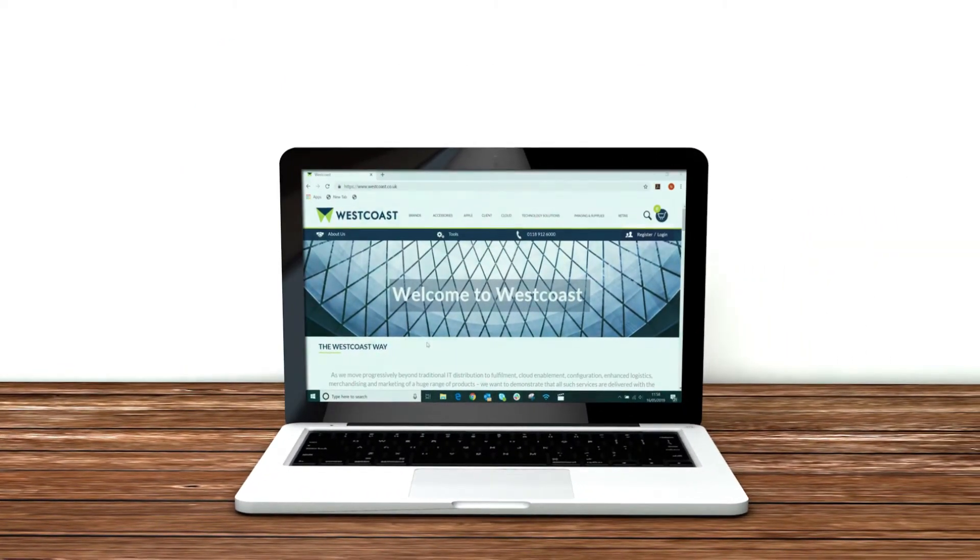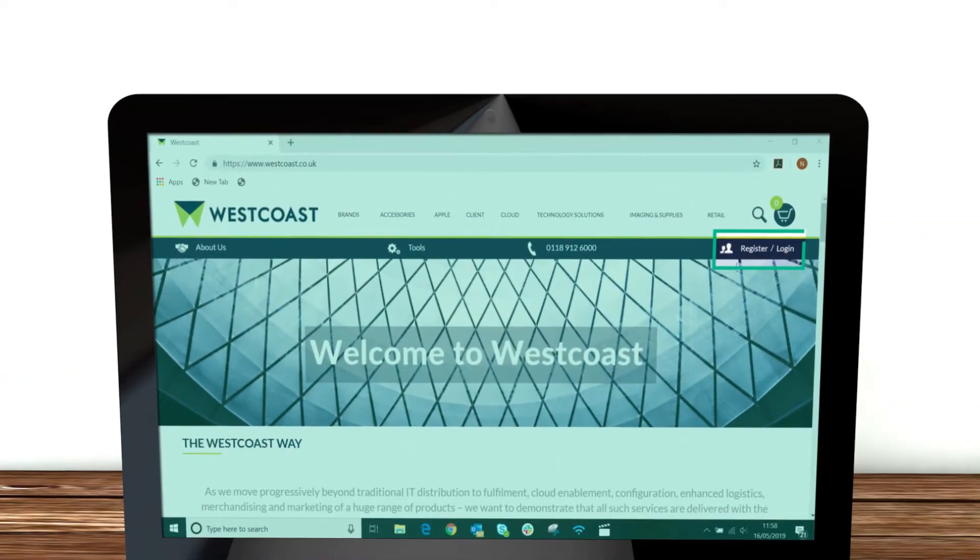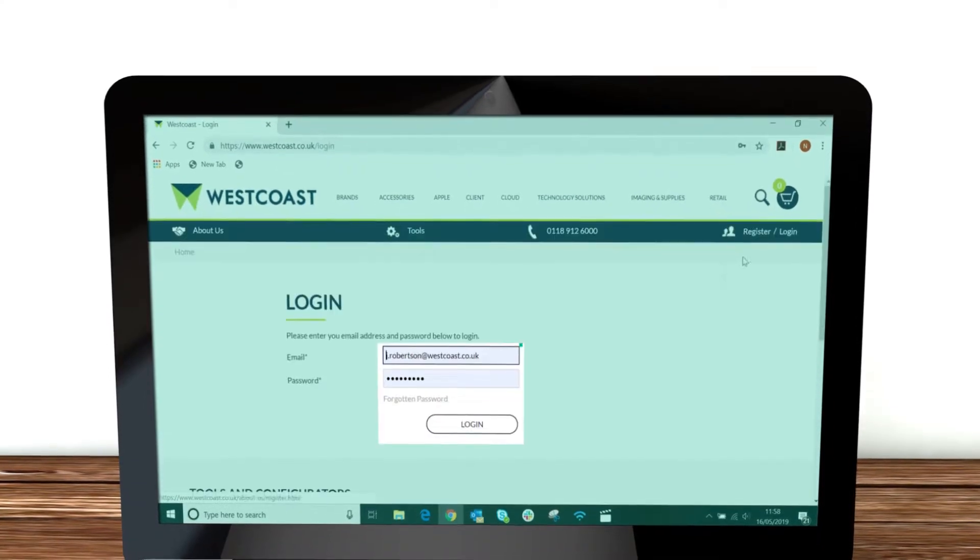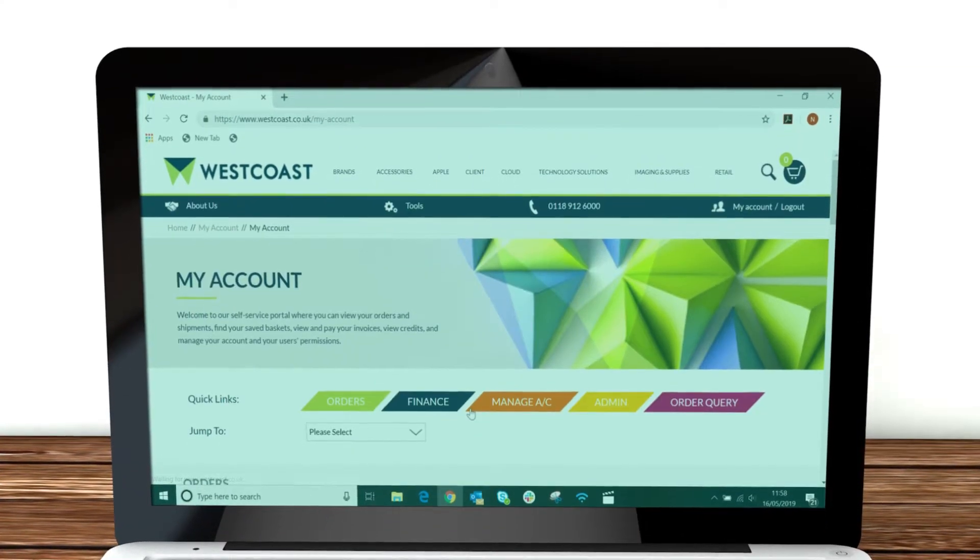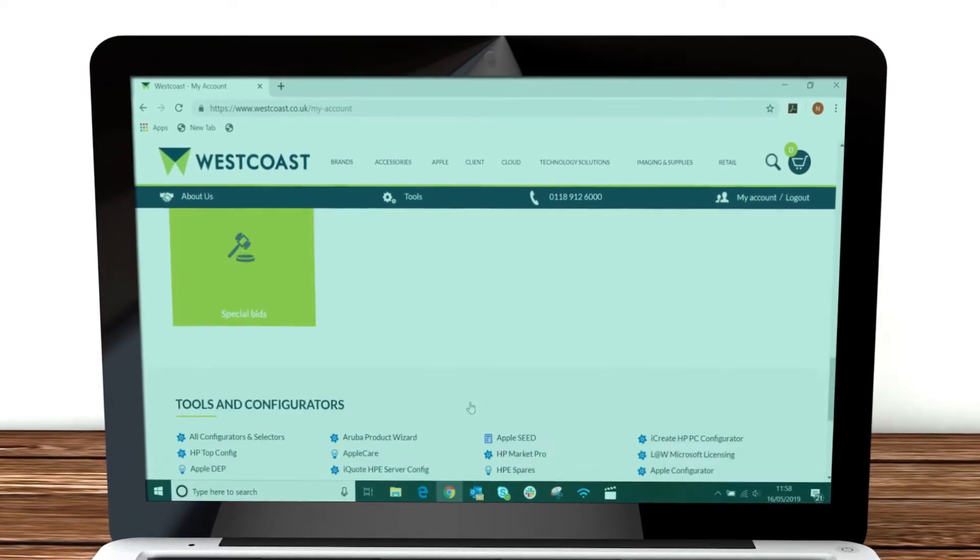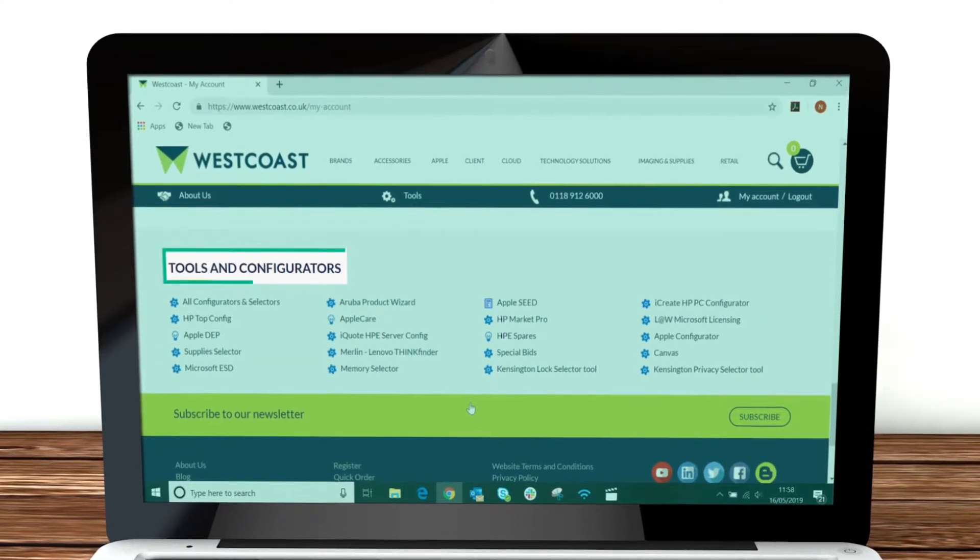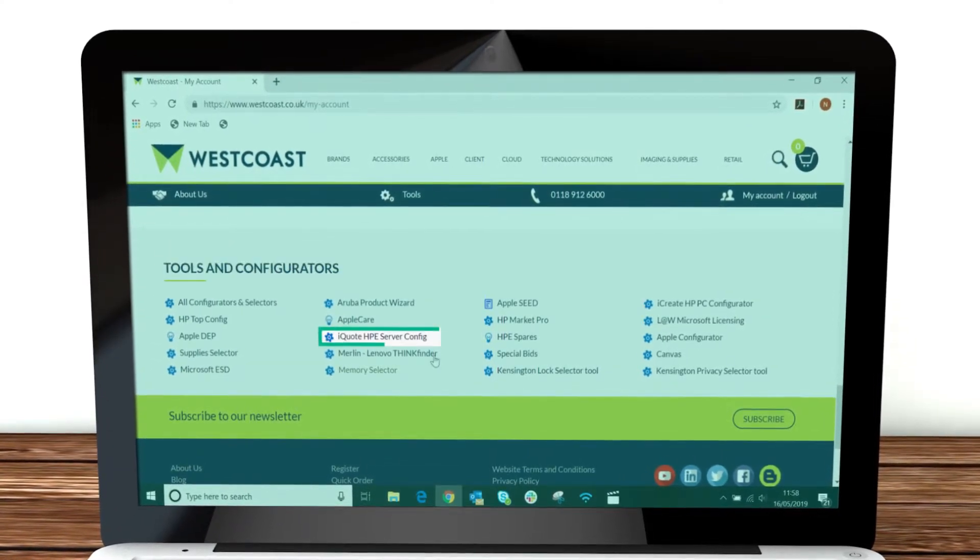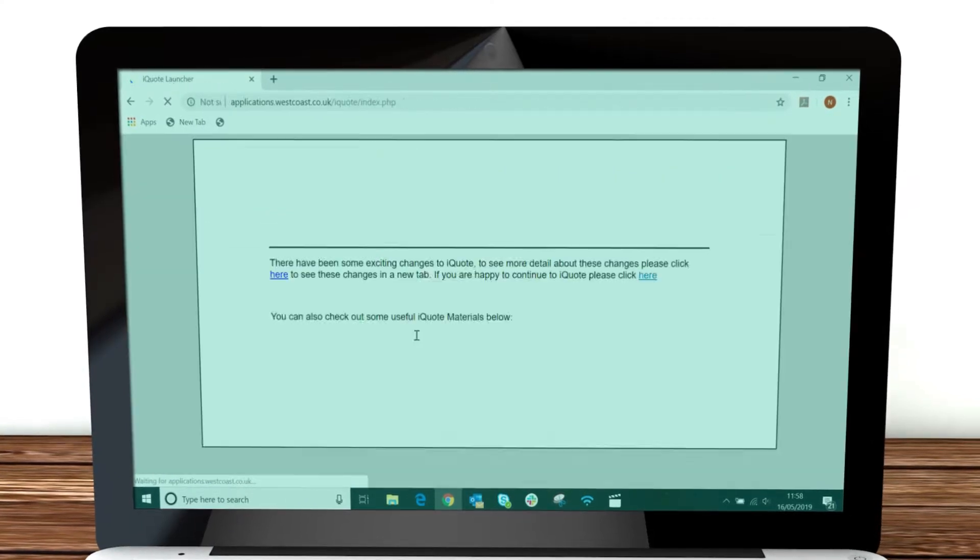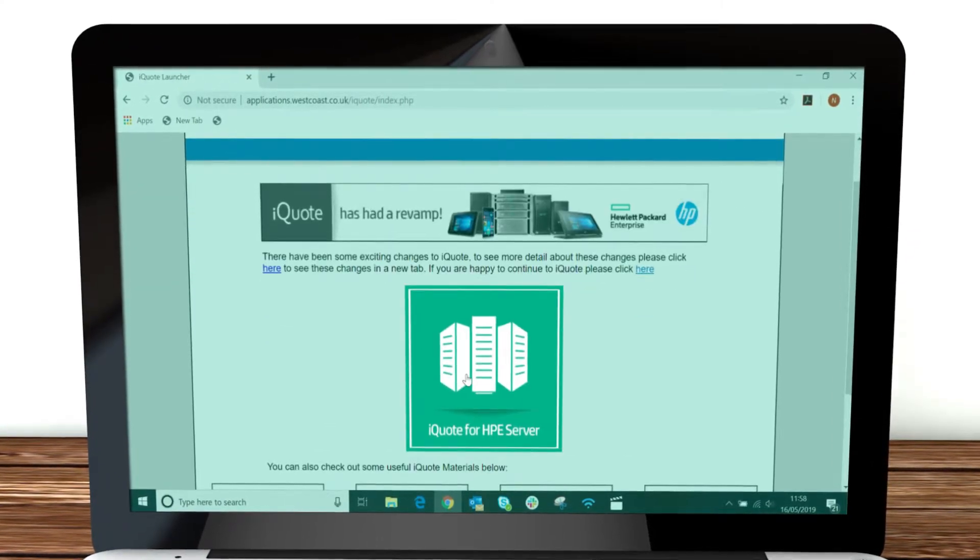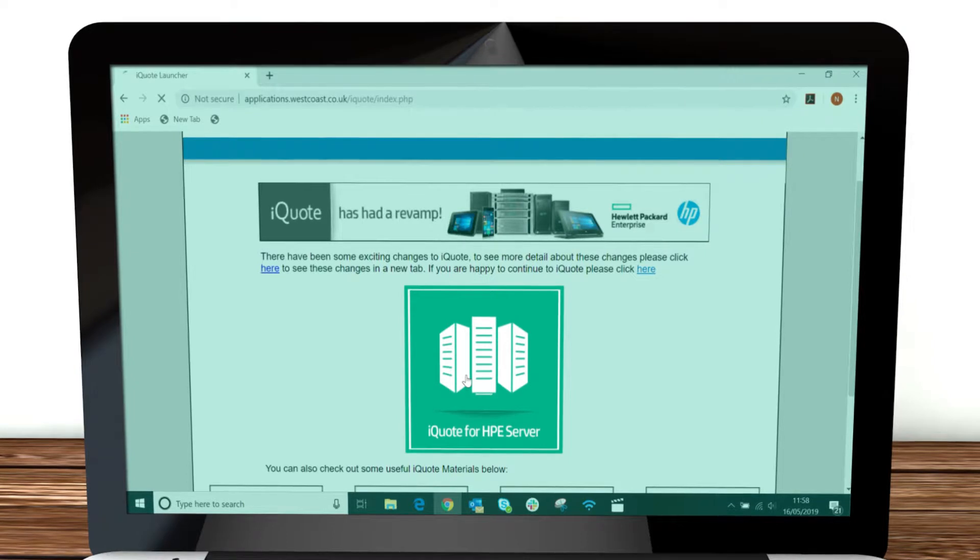To access iQuote, visit the West Coast website and log in to your account. At the bottom of your page is the Tools and Configurators section. You'll find iQuote within there. Activate iQuote by pressing the green button in the center of the screen.